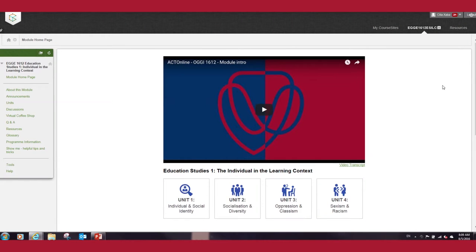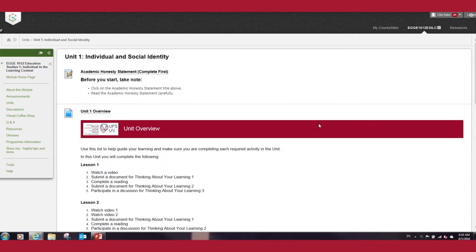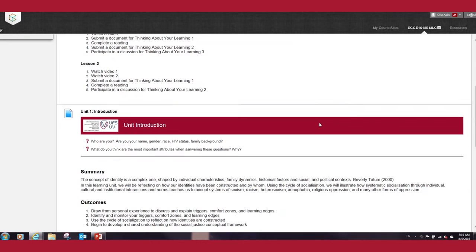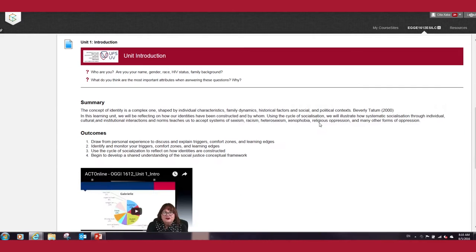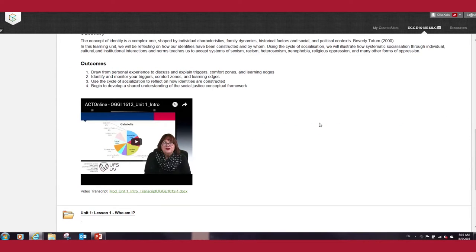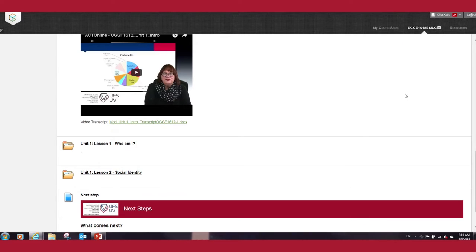In this video you will learn how to upload an assignment to Blackboard. Let's go to our first assignment in Unit 1. Scroll down to Lesson 1 and click on the Lesson 1 folder.